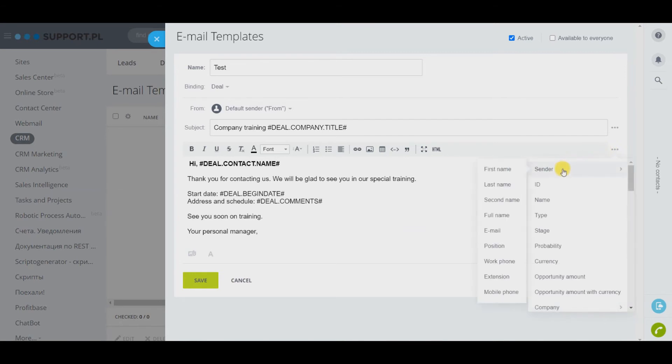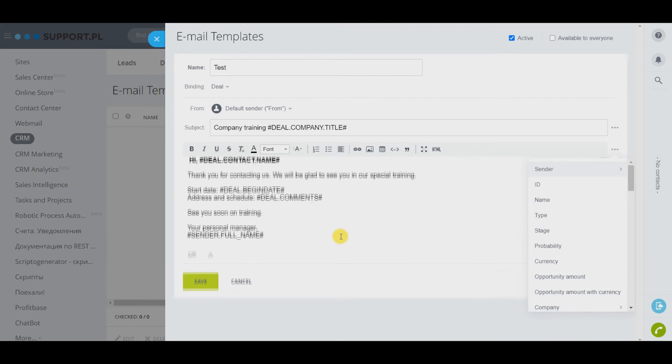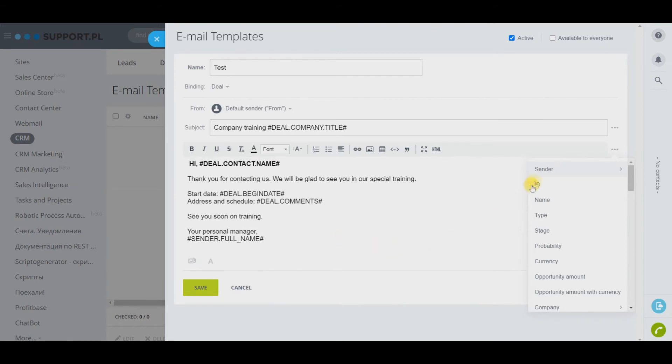We can also add sender variables to signature: employee name, position, mail. They are available for all entities.